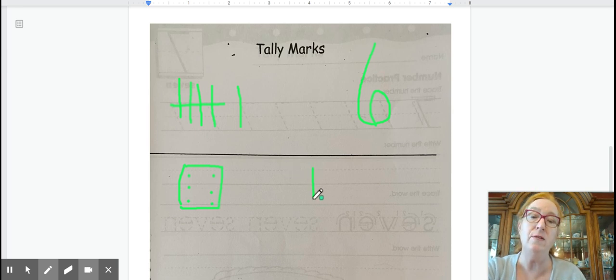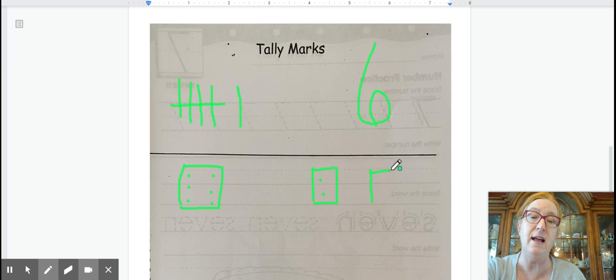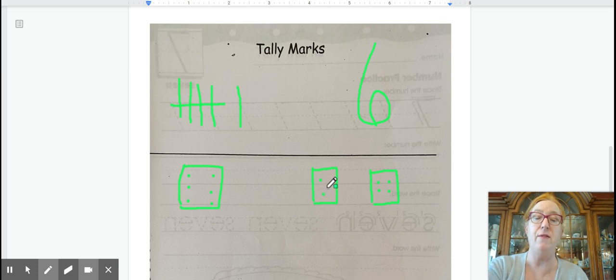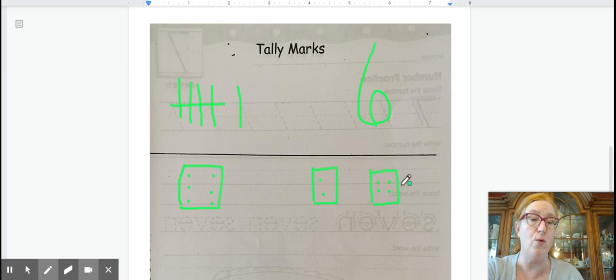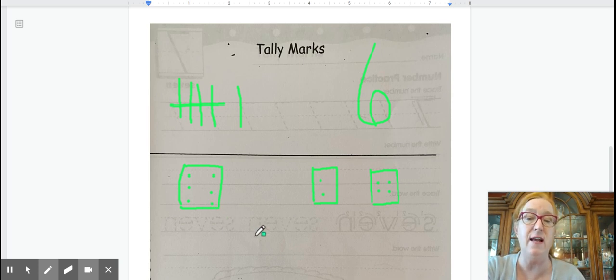We could also have two dice. We could have a two dice. And we could have dice that have four on them. One, two, three, four. So we have two plus four is six. And we have a dice that is six altogether.